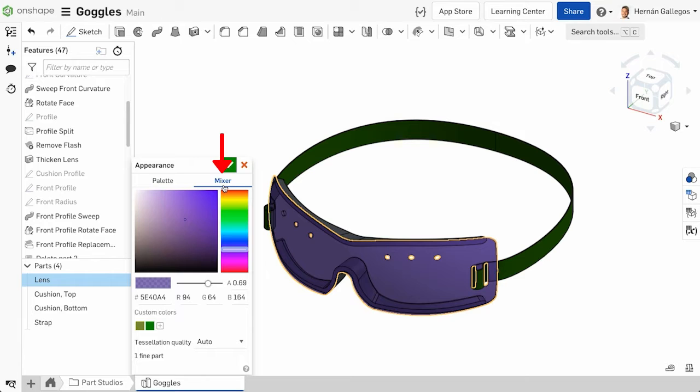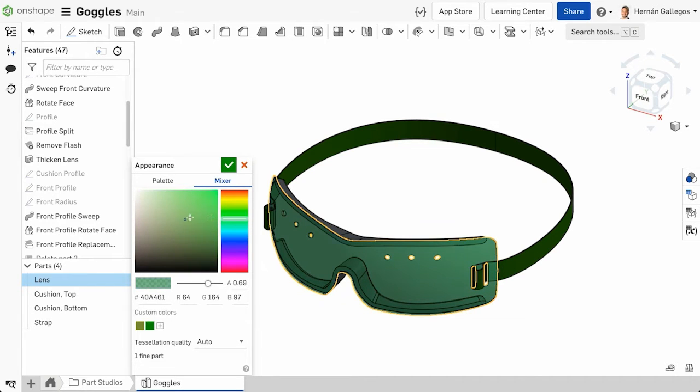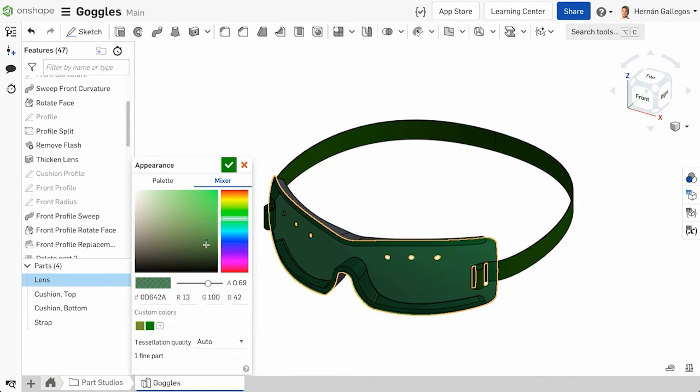Or select the Mixer tab and choose the color from the RGB slider on the right and the shade of the color on the left. Either option automatically applies the color to the selected part or parts to preview.